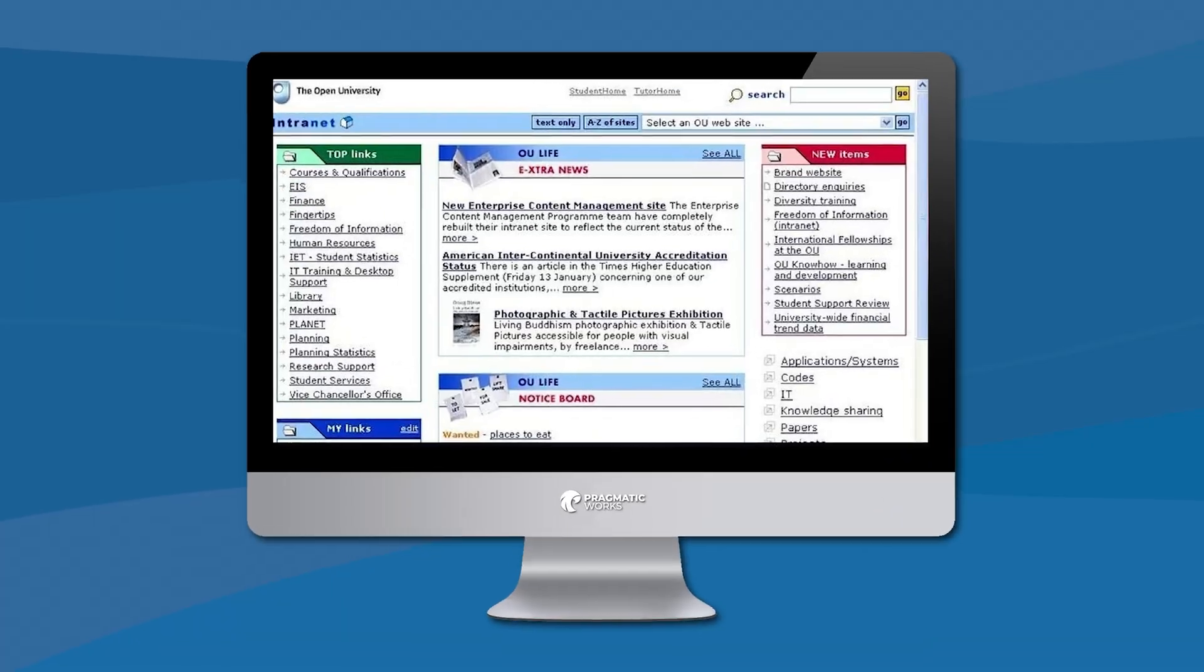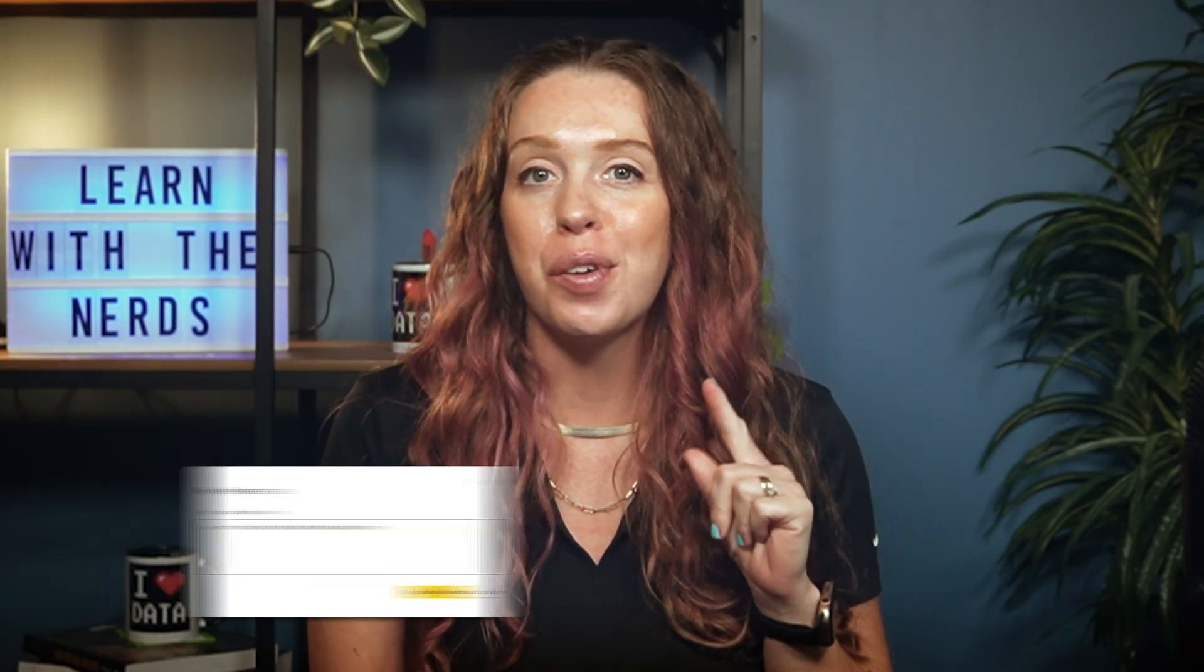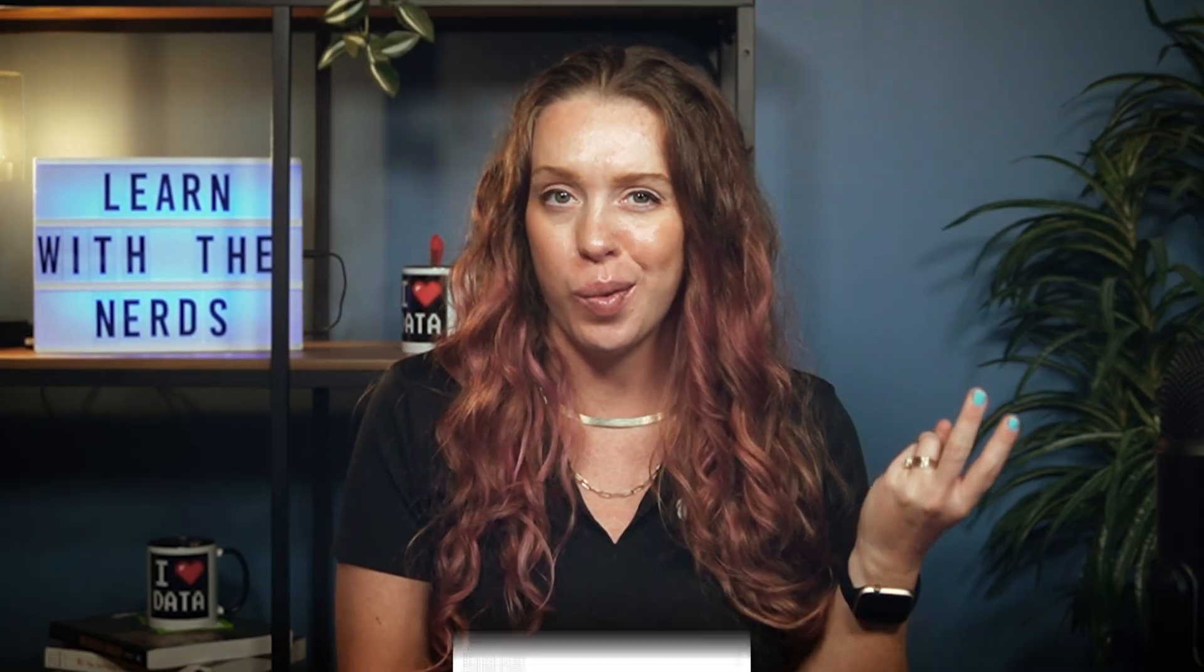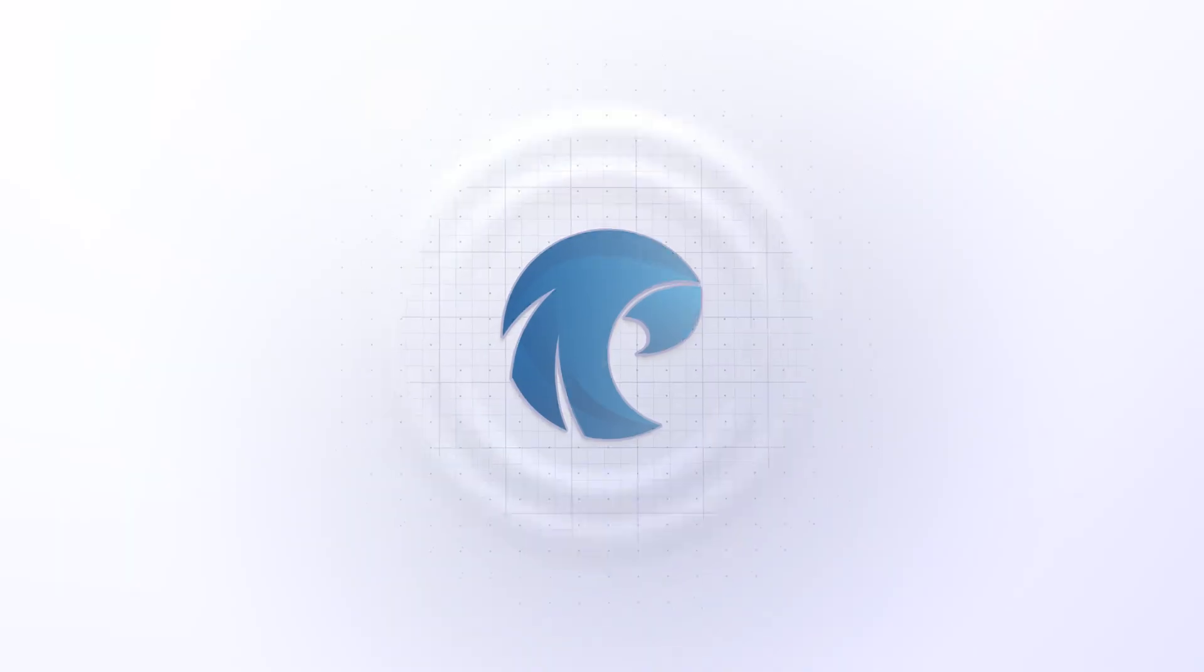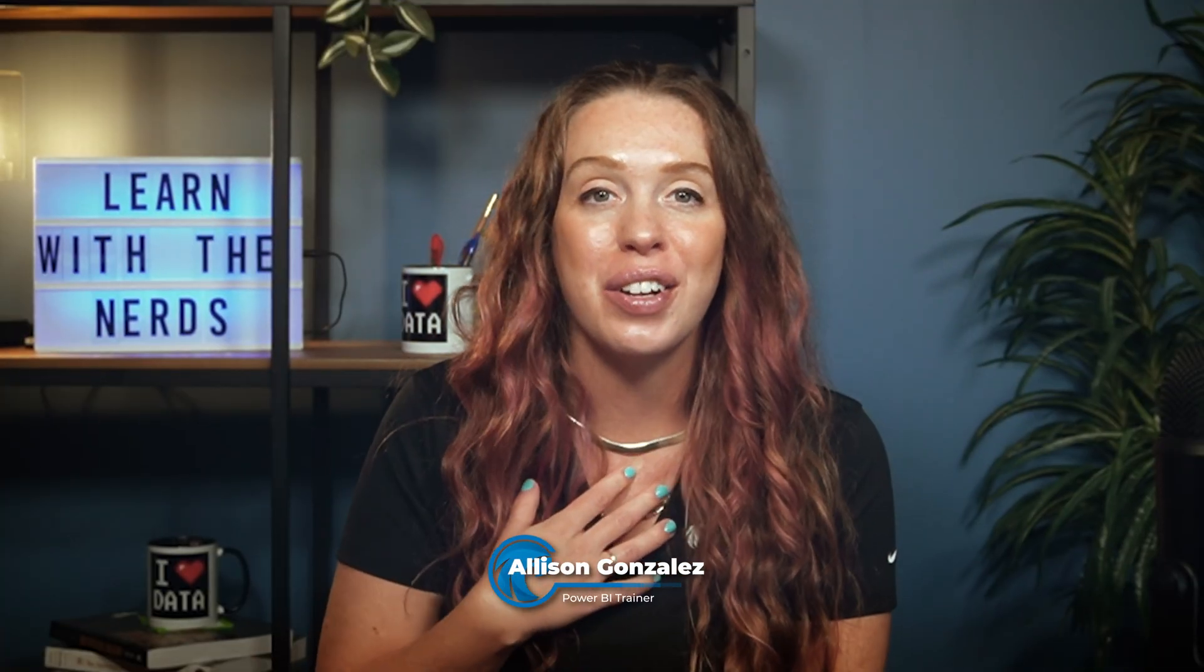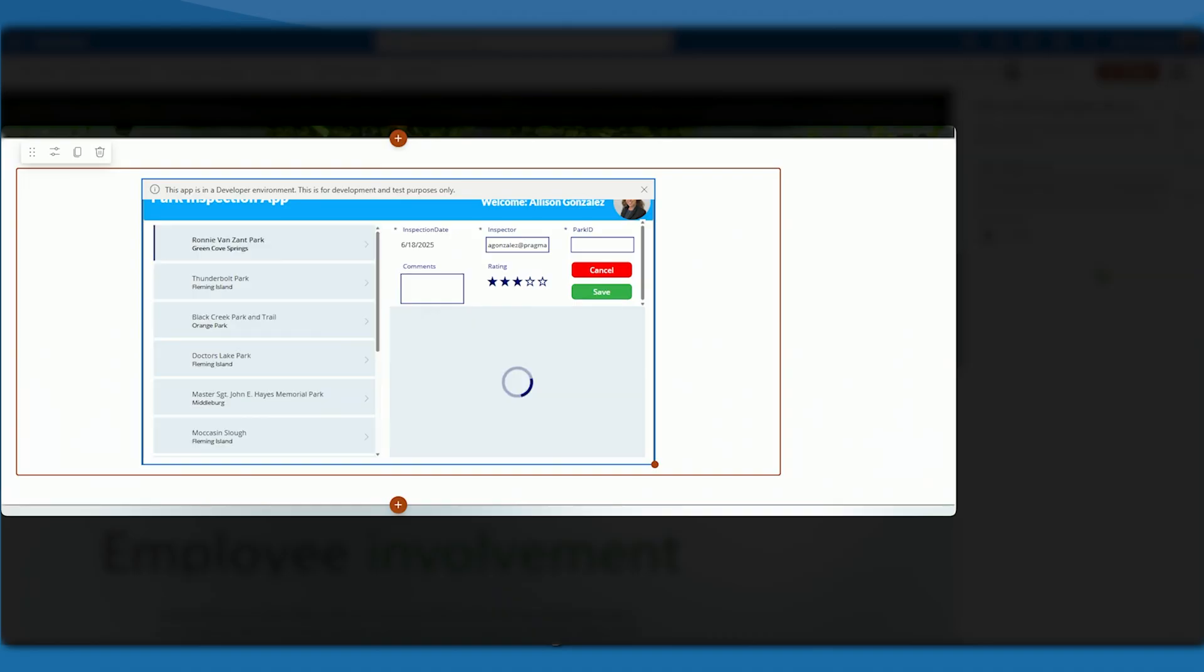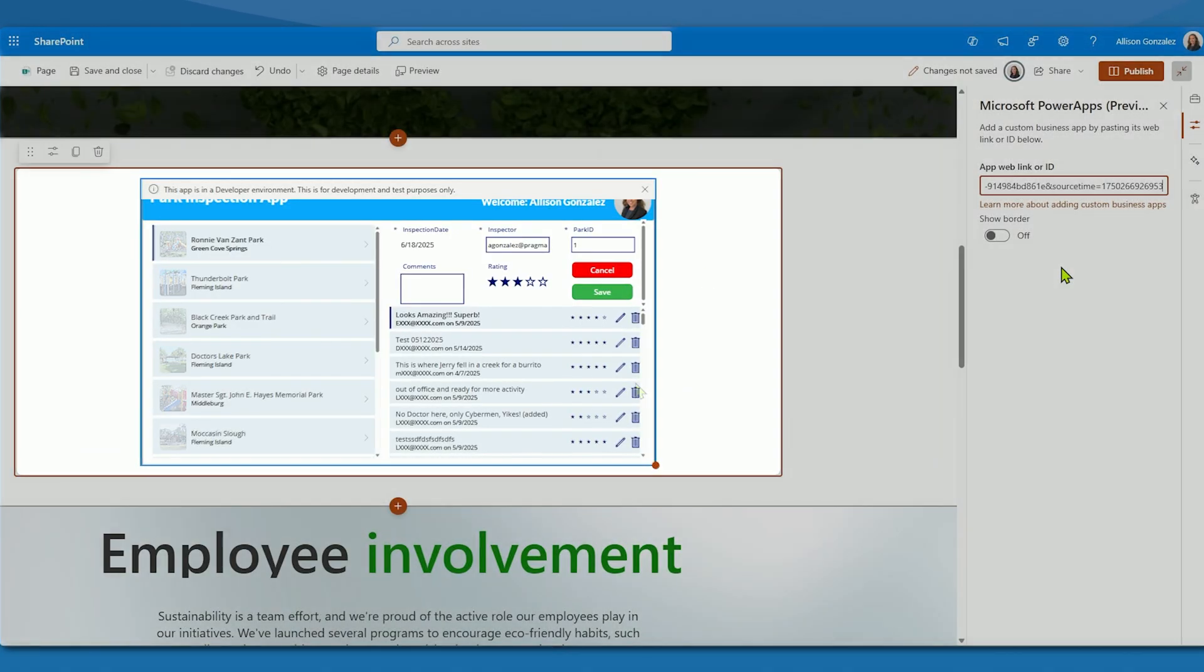Have you ever wished your intranet could do more than just display info? What if your team could request access, submit tickets, or update records without ever leaving SharePoint? I'm Alison Gonzalez, I'm a Microsoft Certified Trainer here at Pragmatic Works, and in this video we are diving into why embedding PowerApps into SharePoint is such a smart move.